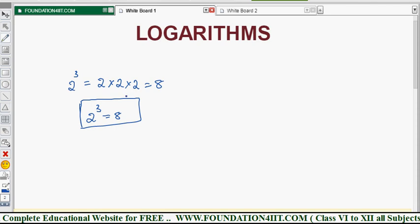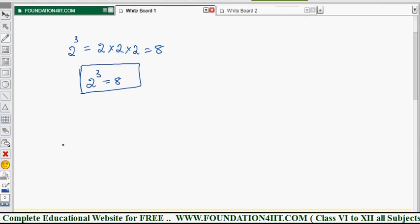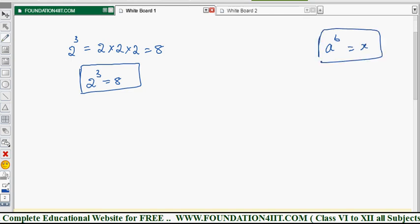You can convert this into logarithmic form. Let's look at the definition. Let a be a real number. If you take a to the power b equals x, this is the exponential form. Now, a is any real number, but there is a condition on this real number.